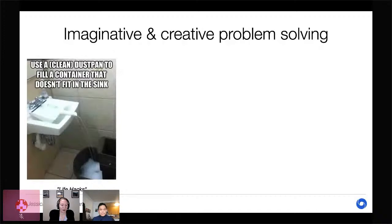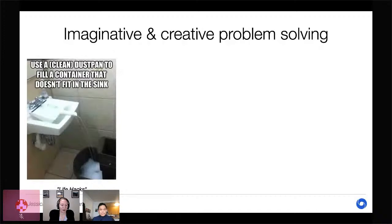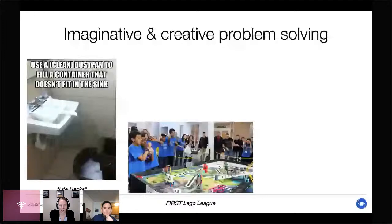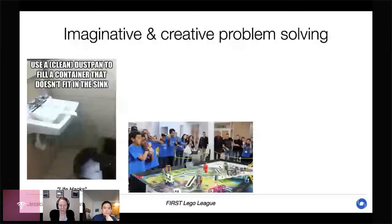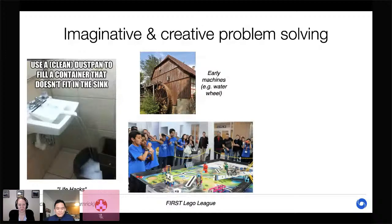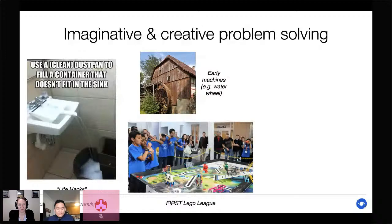For example, we can use objects in very unconventional ways — life hacks like using a dustpan to fill a bucket because it doesn't fit in the sink. We build machines that solve tasks for us, both for fun and necessity: competitions like the First Lego League where kids build robots to solve tasks, and machines like the waterwheel that remove the need for manual labor in grinding grain or mining.